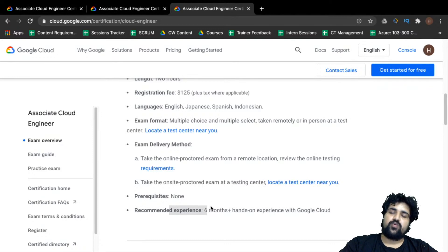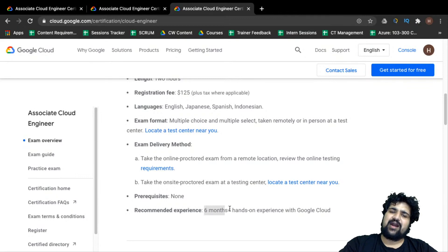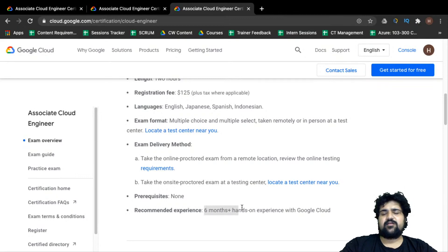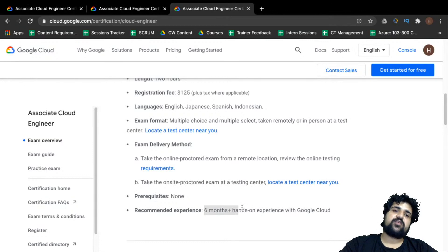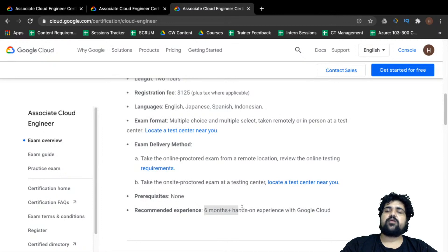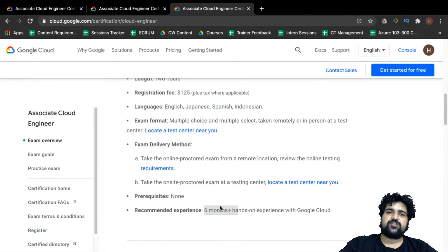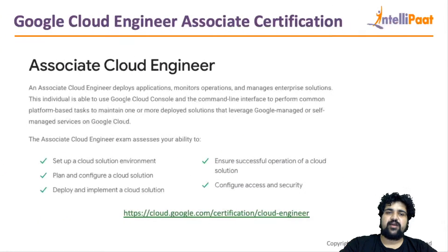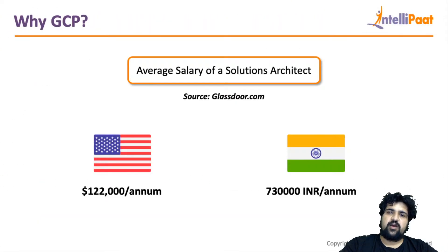Google recommends six months of hands-on experience before attempting this exam. This is not a hard deadline — they are simply suggesting that if you have worked for more than six months on Google Cloud, you likely know it well enough to attempt the exam. You should be well versed with all the services whether through a course or self-study.